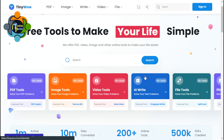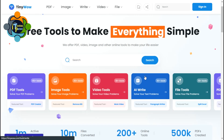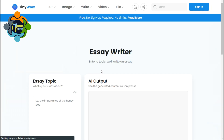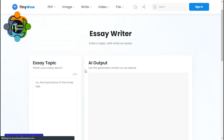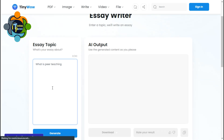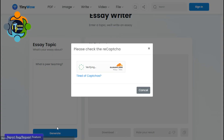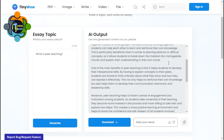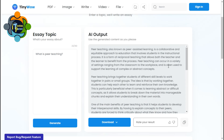The second tool is called TinyWow. It is not just one tool — it is a complete set of different tools. You have writing options and you can ask AI to write something for you. For example, you can create an essay. It will not pull something from Google — it will generate the essay for you. I asked for an essay on 'What is peer teaching?' and a very good essay was generated.